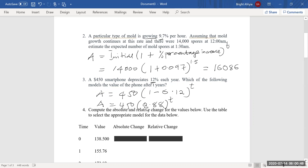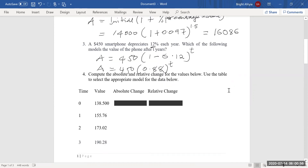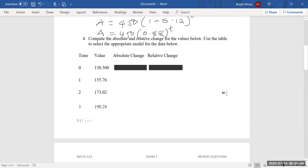Question number four says: compute the absolute and relative change for the values below, then use the table to select the appropriate model for the data. Absolute change is the new minus the old, and relative change is the new minus the old, all over the old — that is the percentage change. When absolute change stays the same, you have a linear model. When relative change stays the same, you have an exponential model.